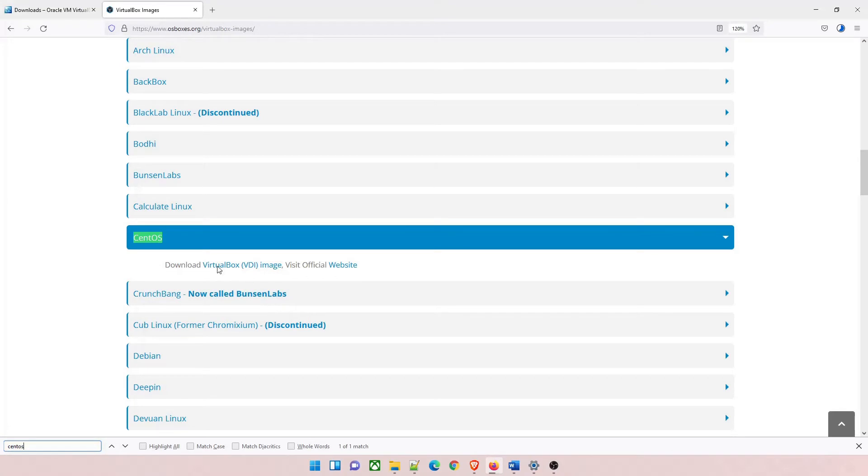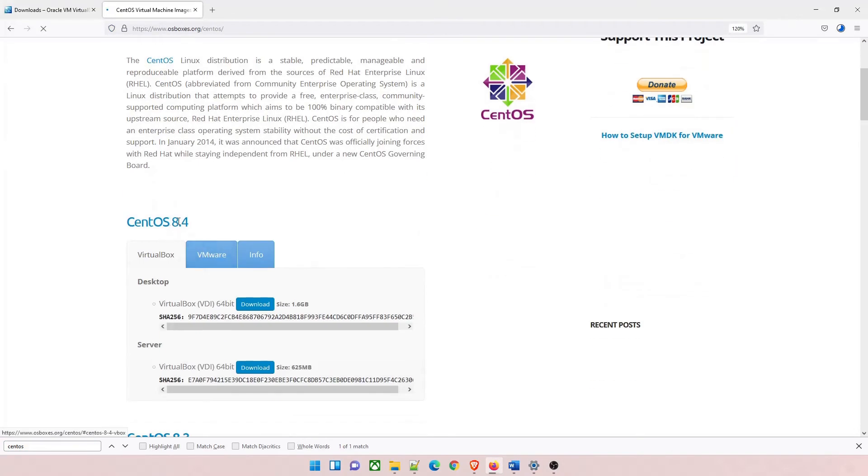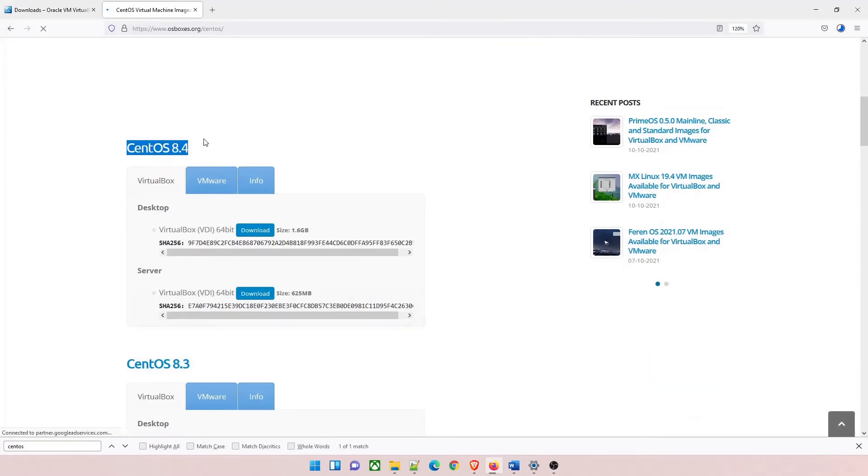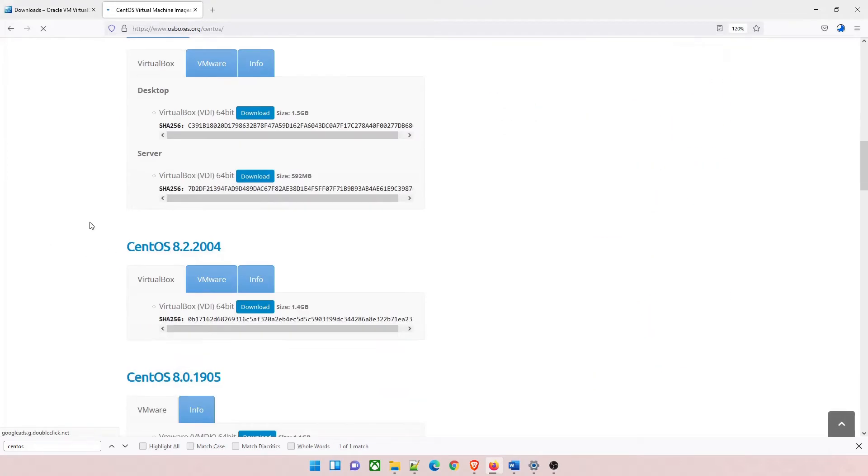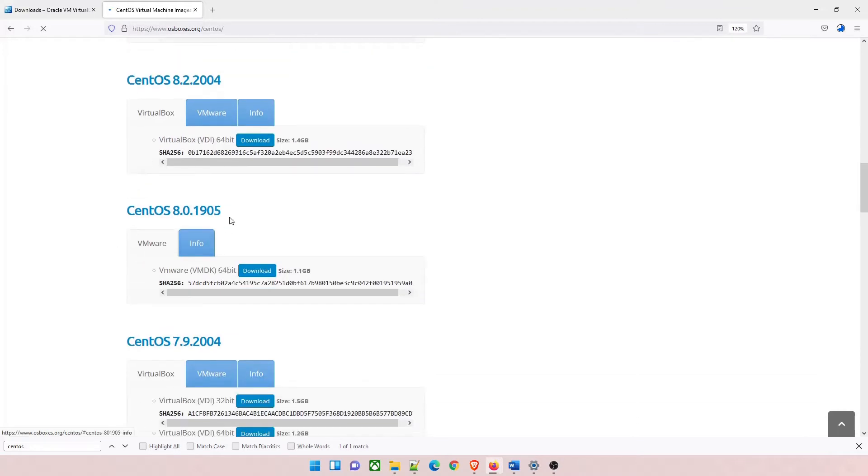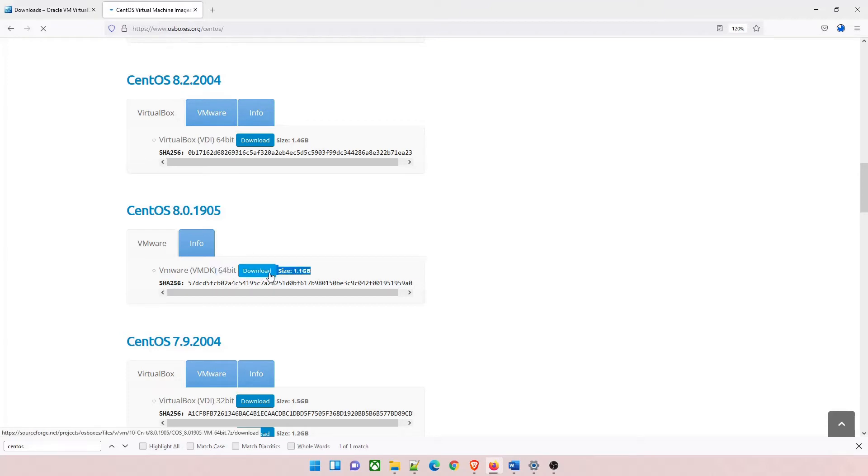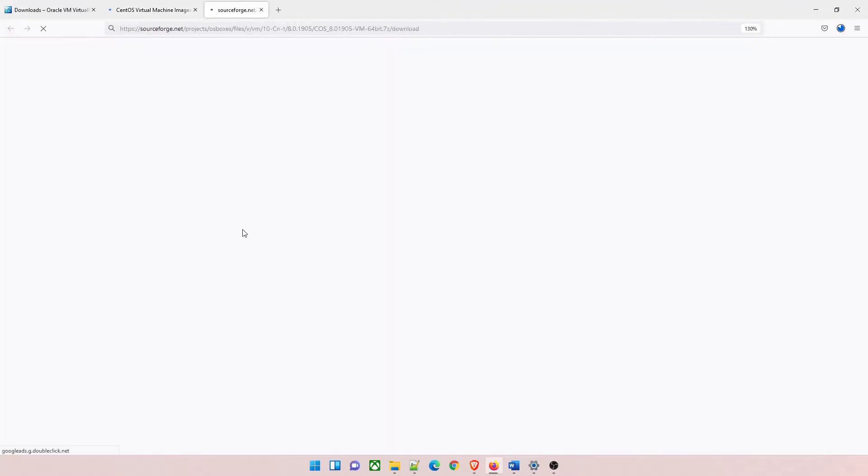Just click on VirtualBox VDI image, that's all. Once done, you can come down. There are multiple options: 8.4, 8.3, 8.2, 8.0. You can select any one. We'll just download the 8.0. Click on the download button. You can see its size is 1.1 GB, so it will take some time depending on your internet speed.